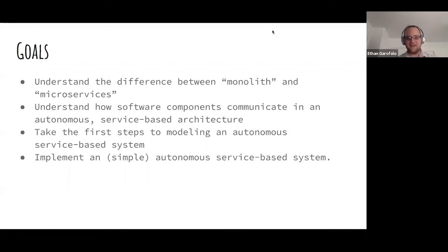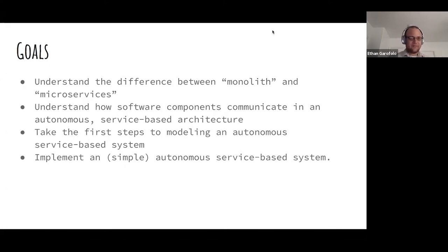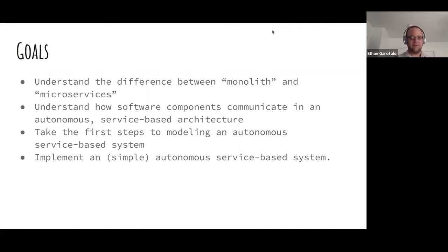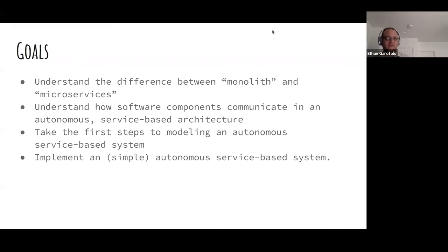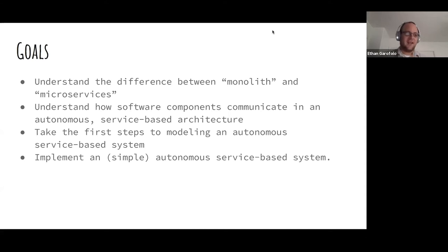I am recycling some slides from a previous presentation, so we won't actually get to that last bullet tonight. We're implementing a simple autonomous service-based system, but the other bullet points are legit. I don't like to assume any prior knowledge, so we'll do the firehose version of microservices. Then we'll see how components communicate, and take the first steps into modeling such a system — the real goal of tonight. I've got a Lucidchart document I'll drop in the chat, and hopefully everyone will be able to edit it in real time.